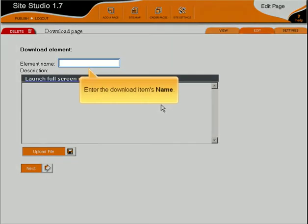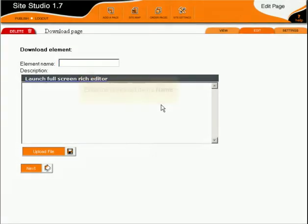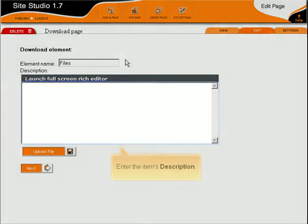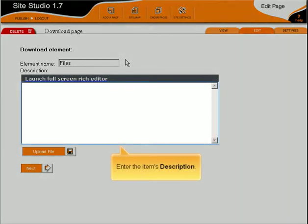Enter the download item's name. Enter the item's description.